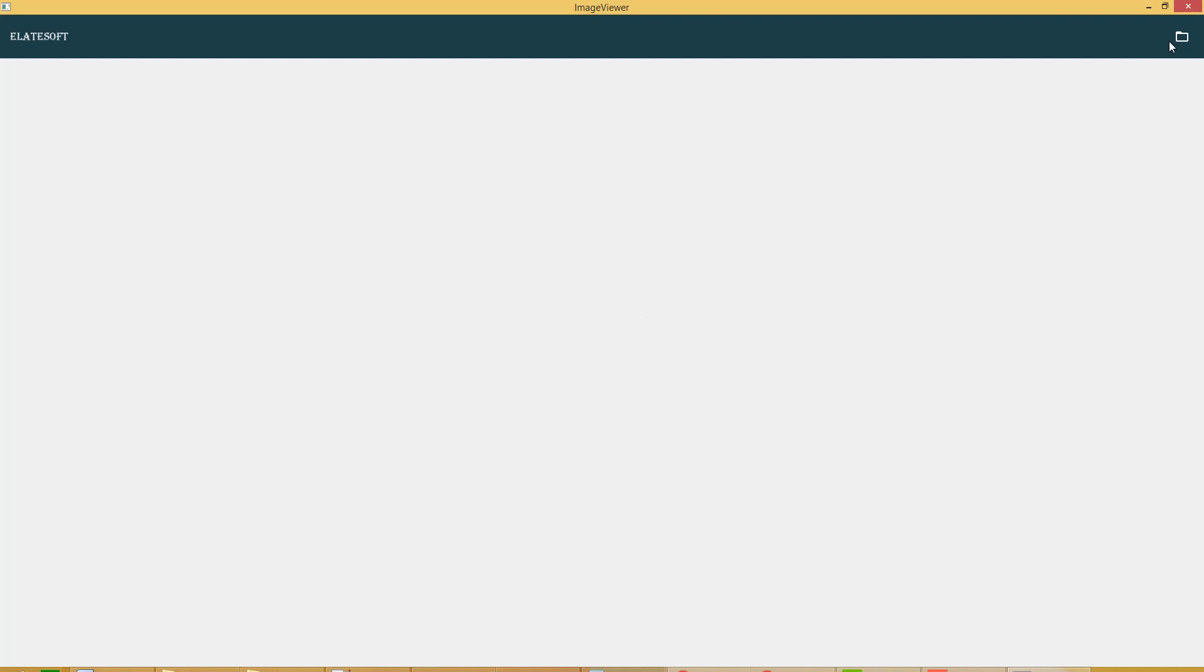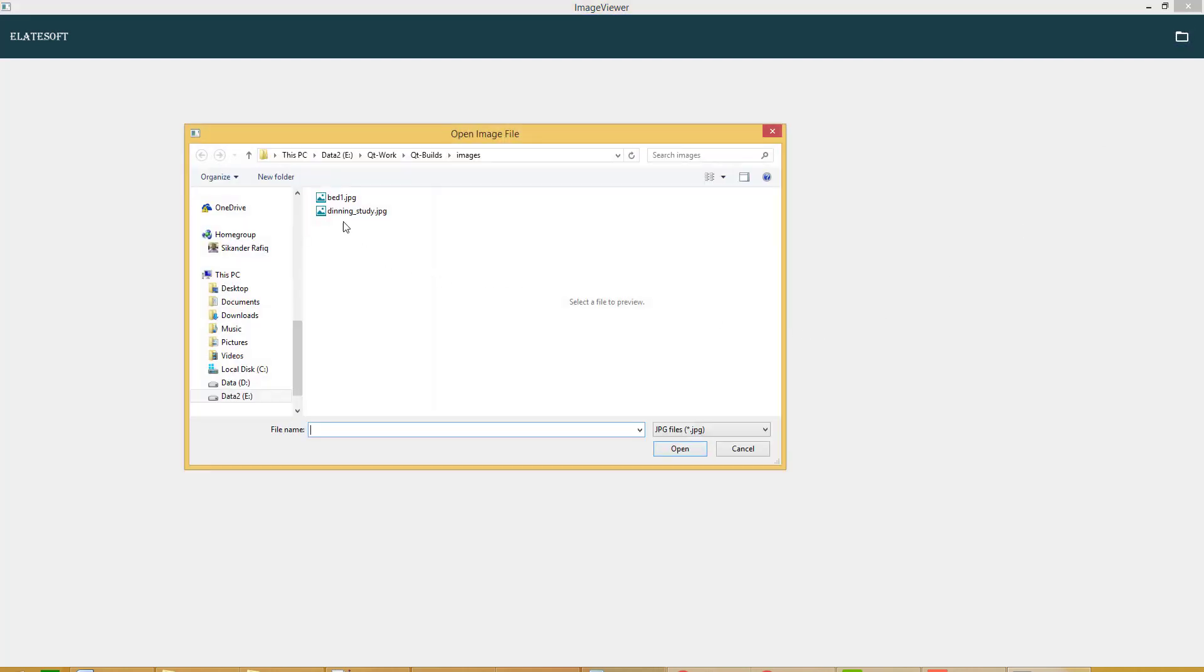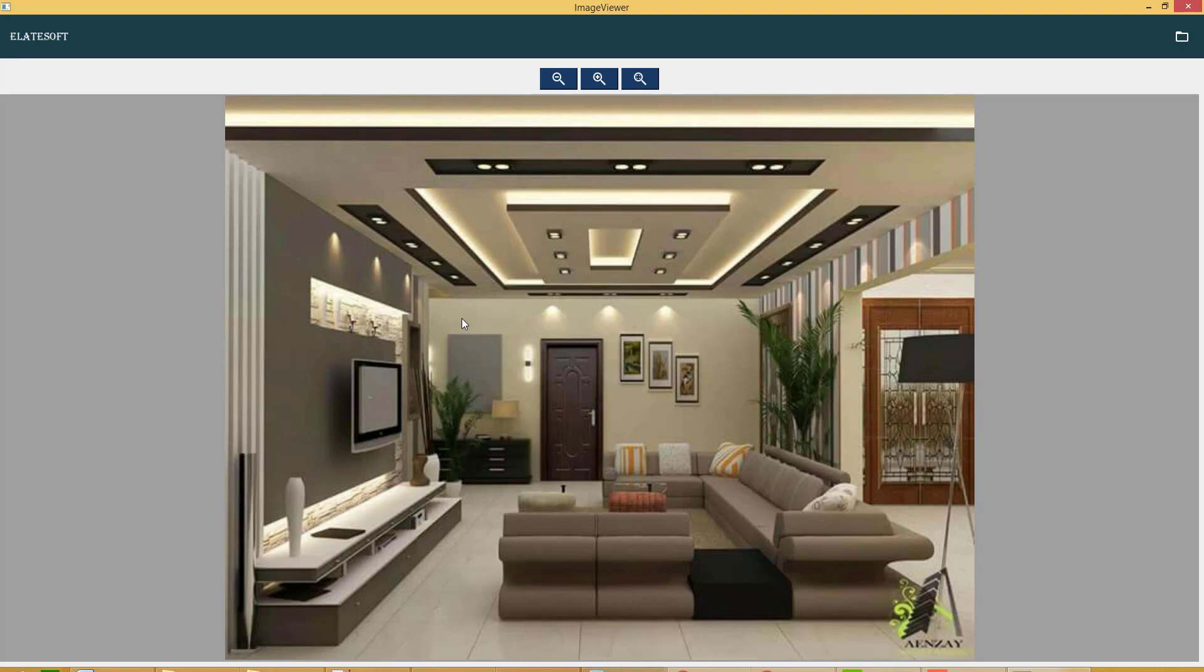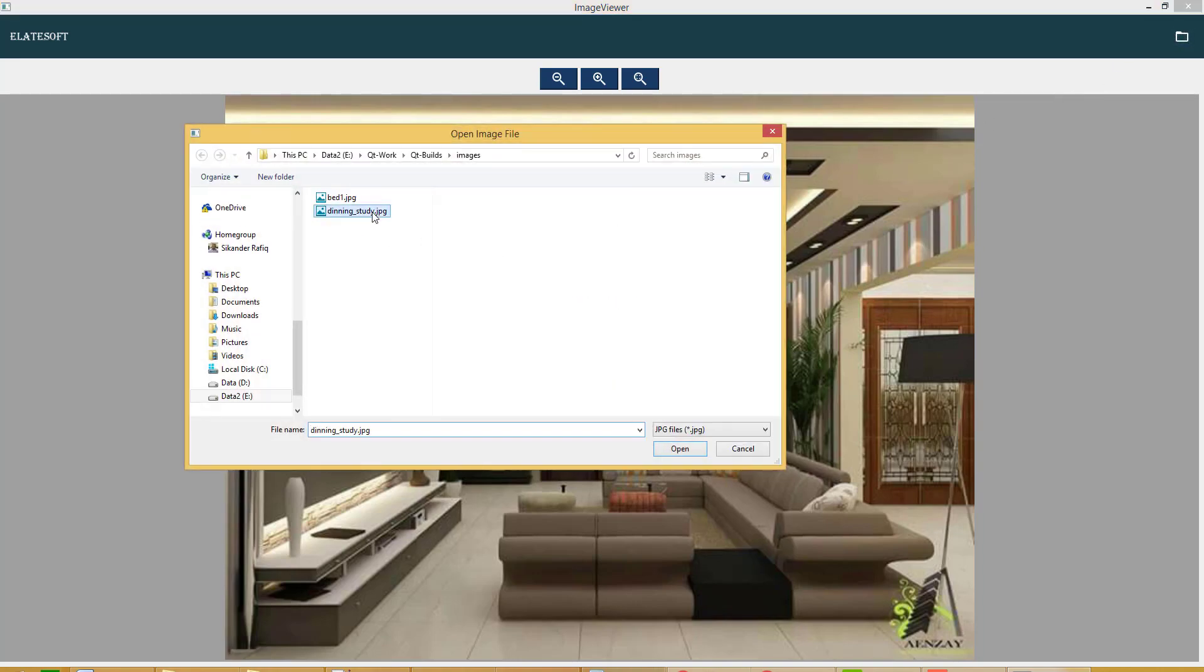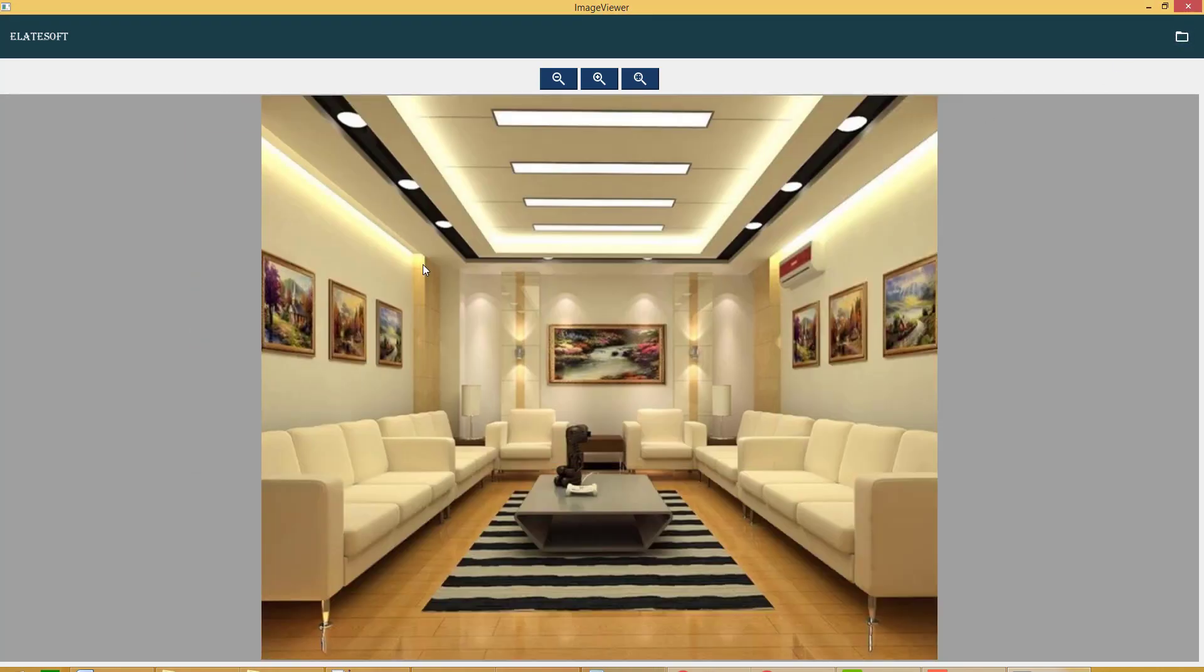Right now over here, we have reached the point where we can load the image and maybe we can select another image. So the image will be shown to the user.